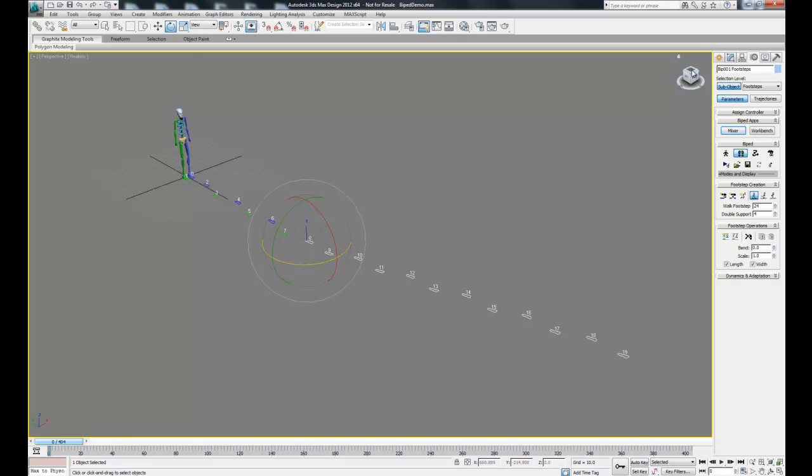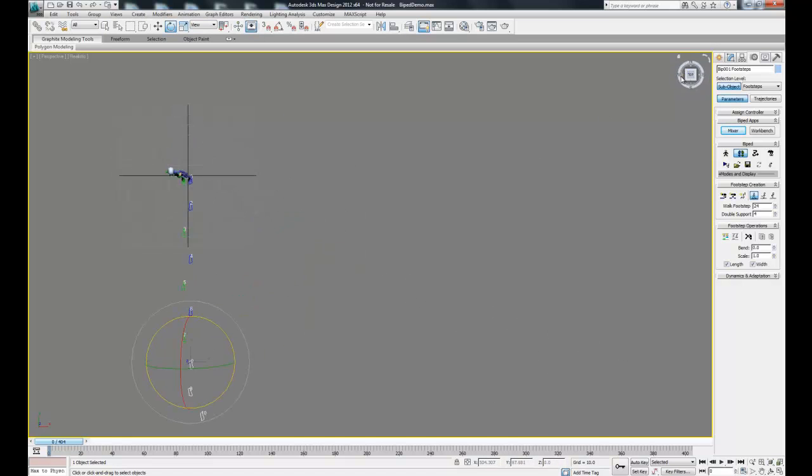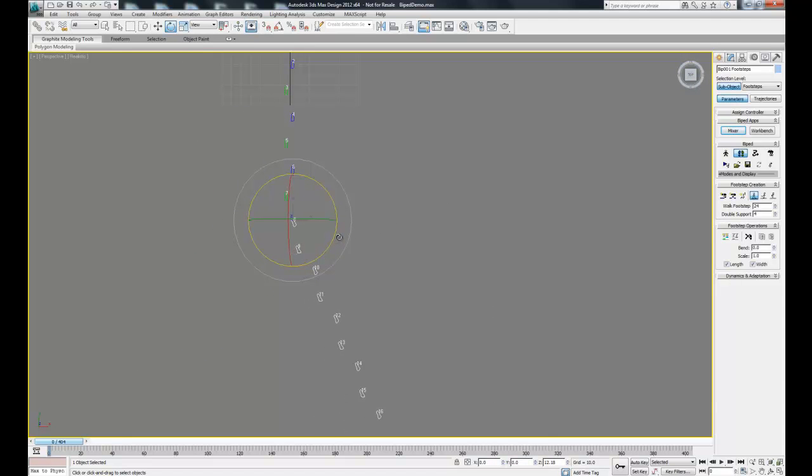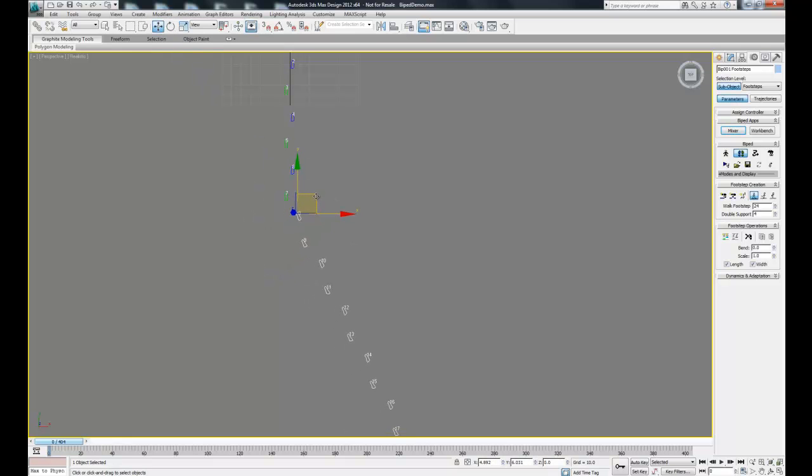Let's rotate this starting from footstep 8 and go into the top view to see this better. I'm just going to move this a little closer to make the turn seem a little tighter.